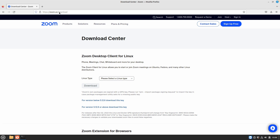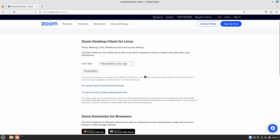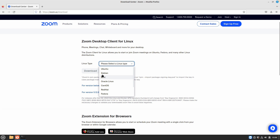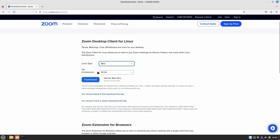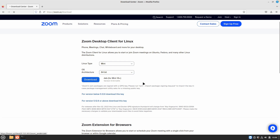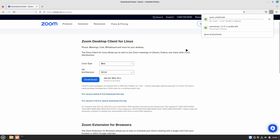You can do that by going to zoom.us/download. On this page you will have to select the Linux type that you want to download the package for. In the drop-down menu, select whichever distro you are downloading the Zoom desktop client for. We are doing this for Linux Mint, so select Mint, and after that you will see another option to select the OS architecture.